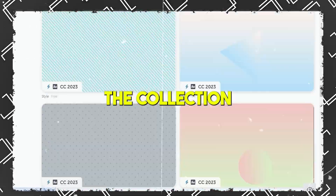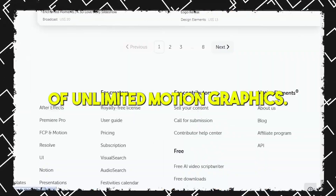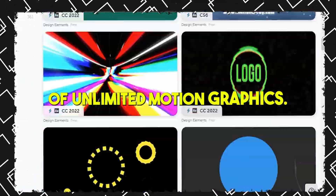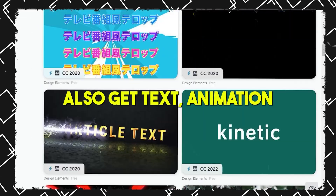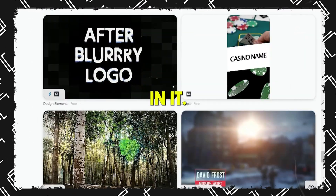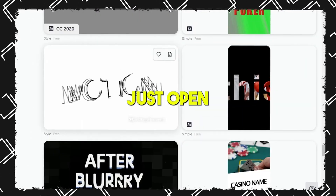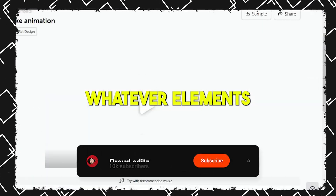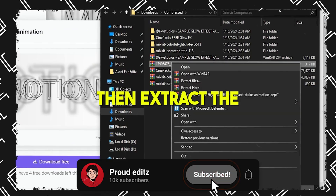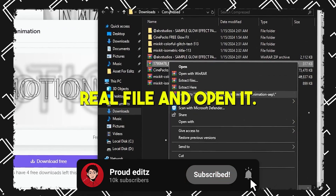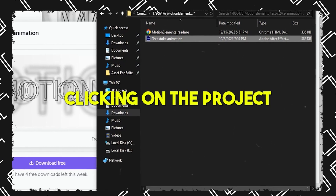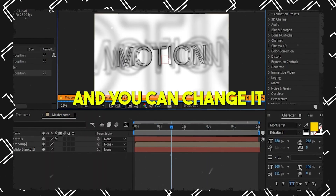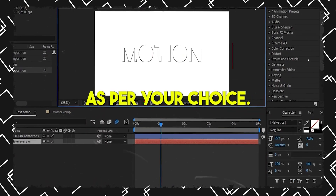Number eight: Motion Elements. Here you can see a collection of unlimited motion graphics, and that too for free. You will also get text animations and design elements. Just open whatever element you like and download it. Then extract the RAR file and open it by double-clicking on the project, and you can change it as per your choice.